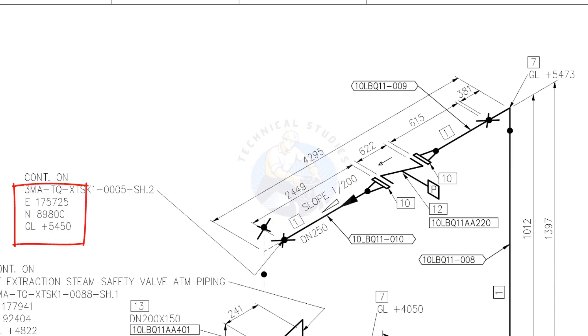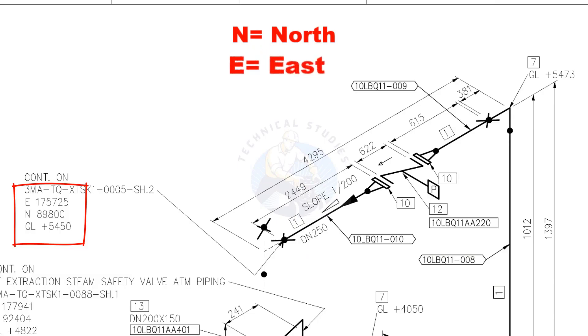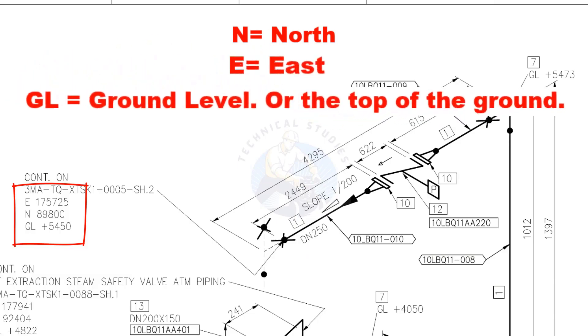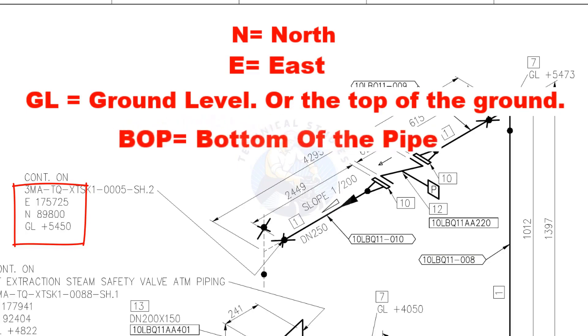See the coordinates. N means north, E means east, and GL means ground level. GL means the top of the ground. GL and BOP are same here. BOP means bottom of the pipe.